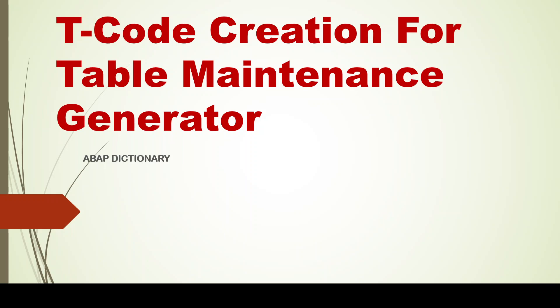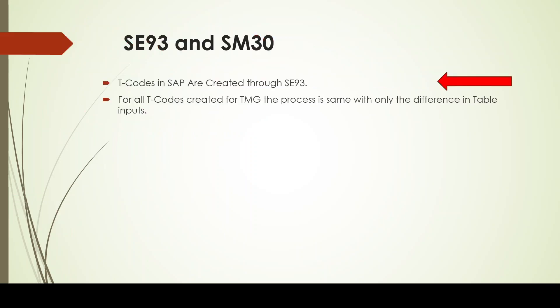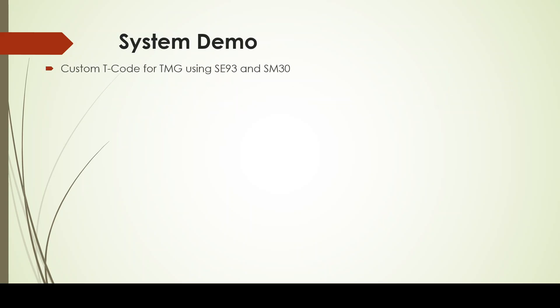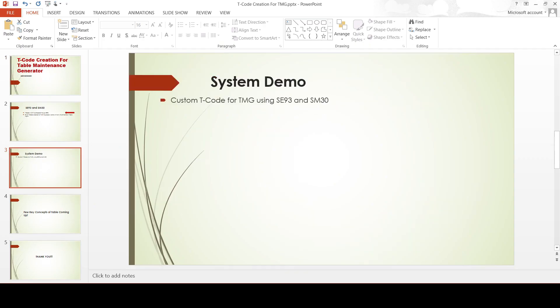Now how do we create a table maintenance generator's custom T-code is what we are going to cover. It's a simple topic with very few simple steps. As you know, SE93 is the T-code that is used for creating all T-codes in SAP. However, for maintaining data in any table using table maintenance generator, we go for SM30. So it's like we encapsulate the T-code SM30 into the custom T-code that we are creating through SE93. For all the T-codes that are created for TMG, the process is going to be the same; only the table name that we give as input differs.